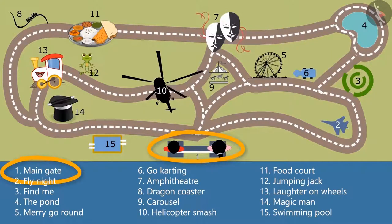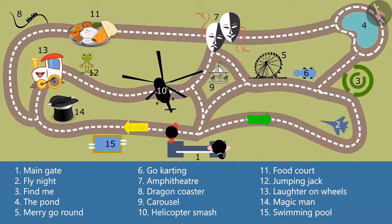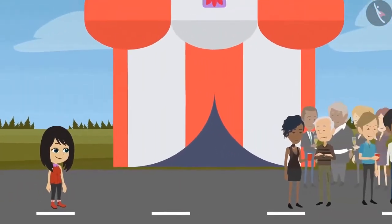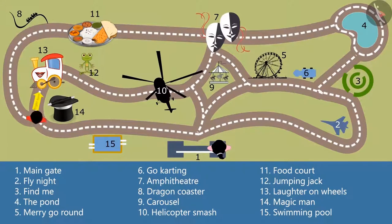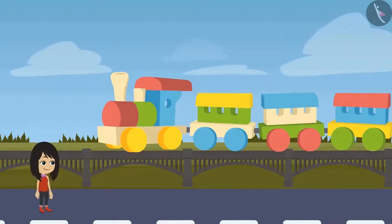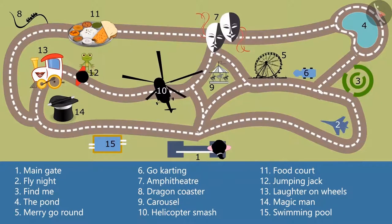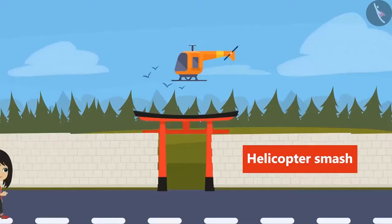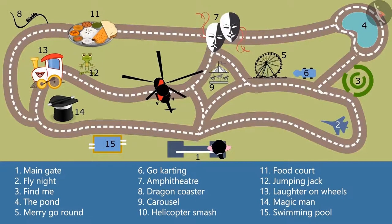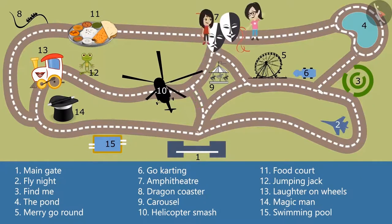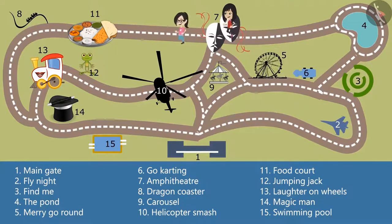We were at the main gate, which was shown as number 1 on the map. From there, I took a left turn and saw magic man at number 14, but there was a huge crowd so I could not enter. Then I took a right turn — at number 13 there was a ride called laughter on wheels. I took that ride; there was a train and also a joker on that ride. I enjoyed that a lot. There was a jumping jack very close to it. I took the other way to come out from laughter on wheels, and there was helicopter smash at number 10 — it was a very scary ride. After coming out from helicopter smash, I took a left turn and reached the amphitheater, where I met Vandana. We watched a movie together and then came back here.